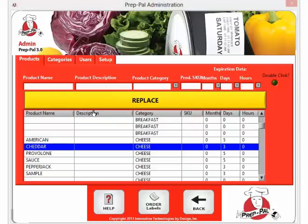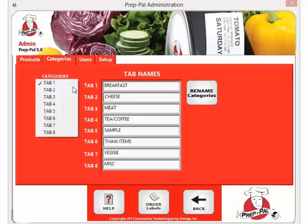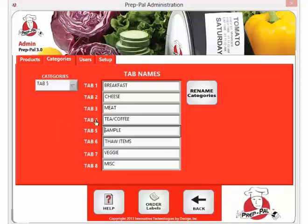To change the categories on PrepPal, go to the categories tab. Select the tab number you wish to change, then go to that tab and type in your new name and hit rename categories.